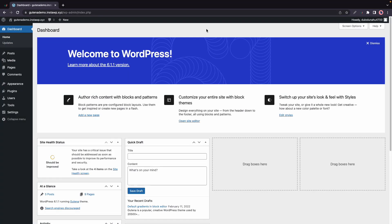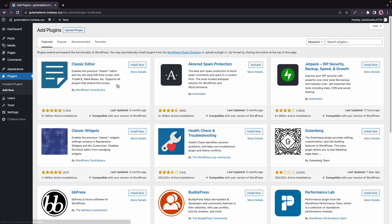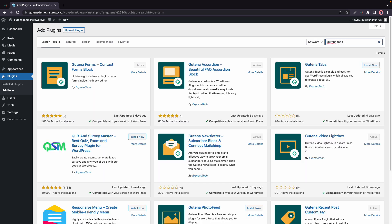In today's video we'll explore Gutena tabs and the first thing we need to do is install the plugin. Let's hover over plugins, click on add new, and in the search box we'll type in Gutena tabs.